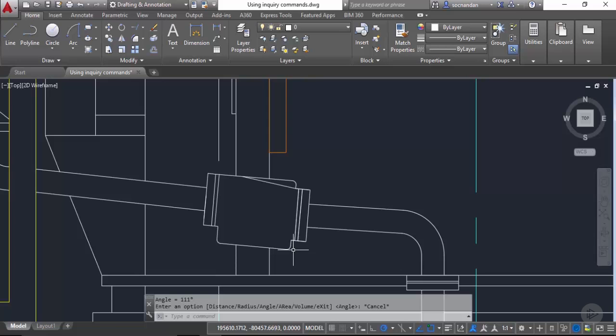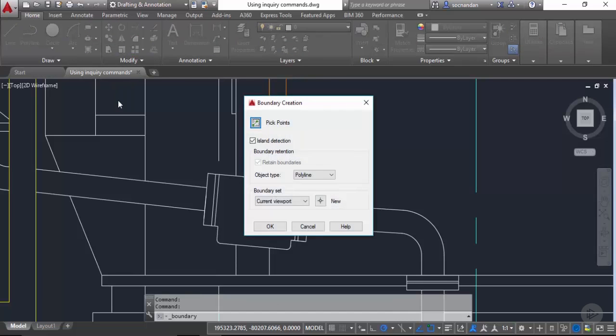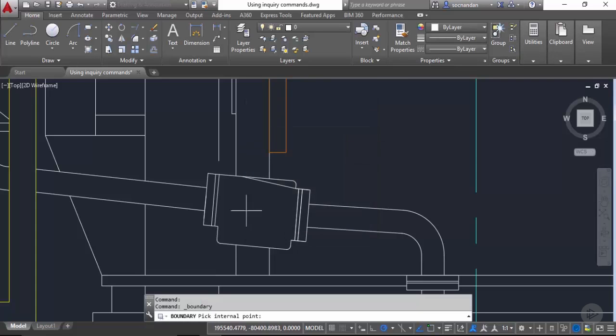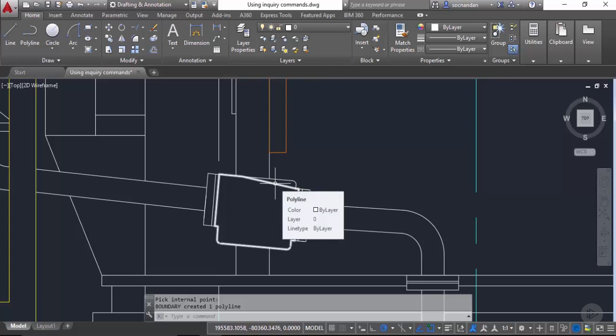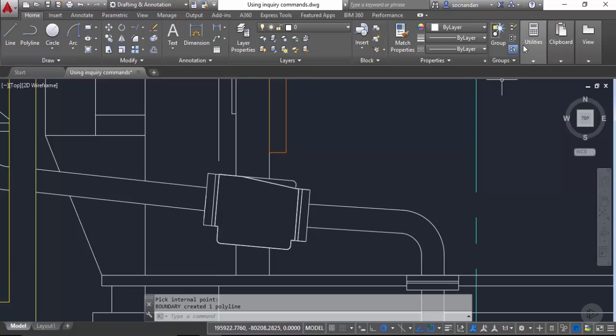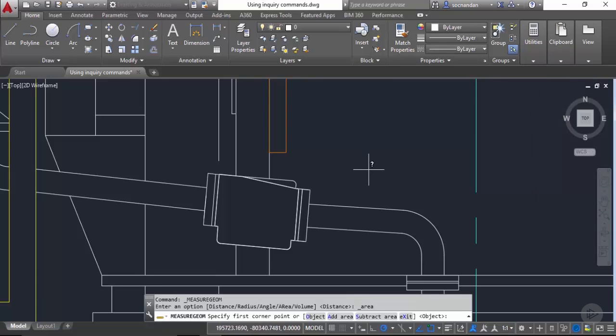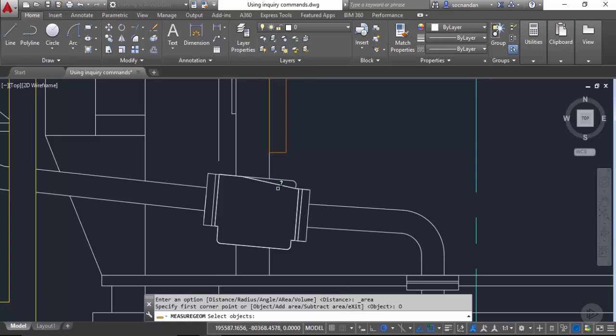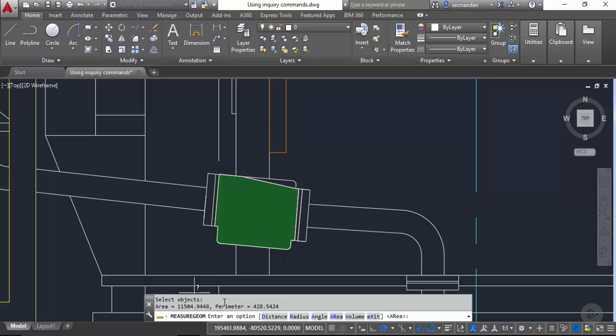So in this case we need to employ a different method for finding area. For this I'll use boundary command. From this draw panel hatch flyout select this boundary. Once you select this, boundary creation box will pop up. Click on this pick points and click inside this area. As soon as you'll click inside you'll notice that a polyline will be created and press enter. So now we have this polyline and in order to find the area we only need to find out the area enclosed by this polyline. Let's go to this utilities panel again, on this flyout and select area. Now instead of selecting any random points this time I'll select object from command line and now click directly on this polyline which we have created and the complete region will be selected. Now you'll notice the area is 11504.9448 units and we also have the perimeter for this geometry. So in this way we can find the area of this organic shape as well.